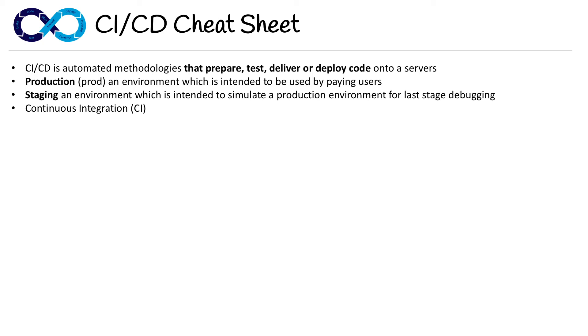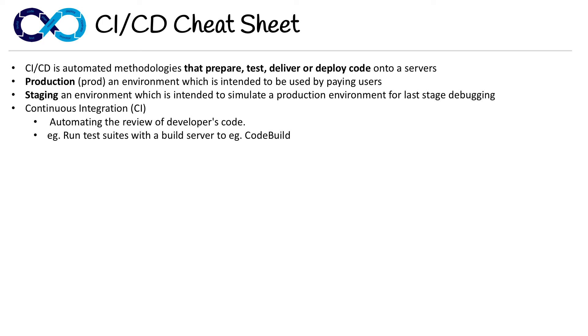Then you have Continuous Integration, represented as CI. This is automating the review of developer's code, making sure their code is in good shape before we allow it to be turned into pull requests, or just to speed up our development cycle. You run tests with a build server—in this case, we use CodeBuild.